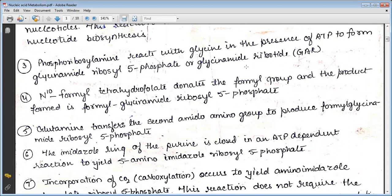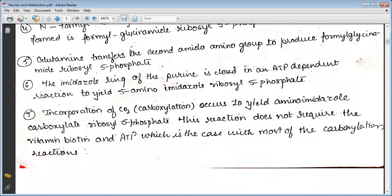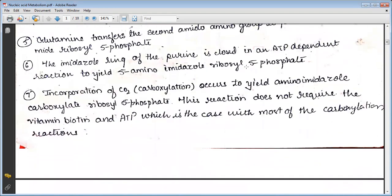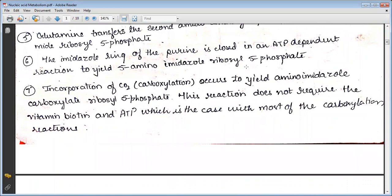Glutamine transfers a second amide nitrogen to produce formyl glycinamidinyl ribosyl-5-phosphate. The imidazole ring of the purine is then closed in an ATP-dependent reaction to yield 5-aminoimidazole ribosyl-5-phosphate. Incorporation of carbon dioxide occurs to yield aminoimidazole carboxylate ribosyl-5-phosphate. This carboxylation reaction notably does not require biotin or ATP.